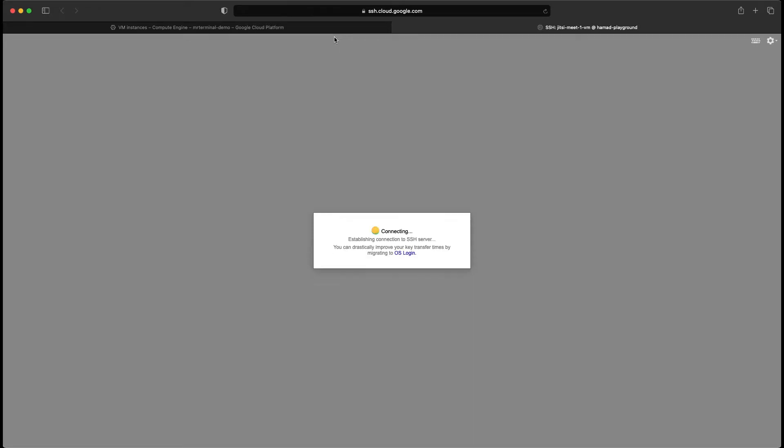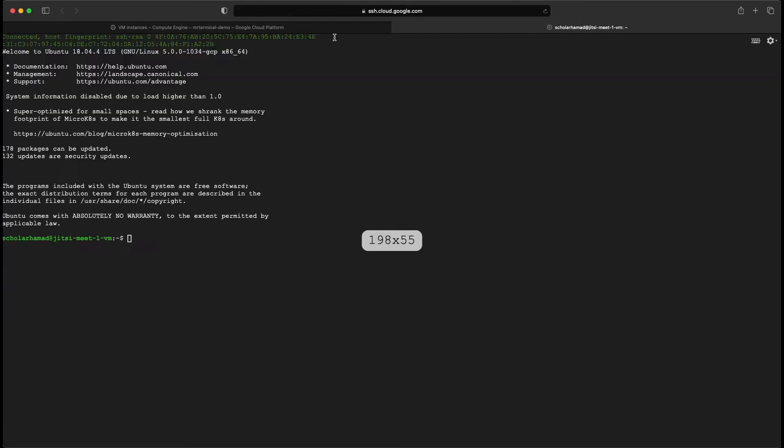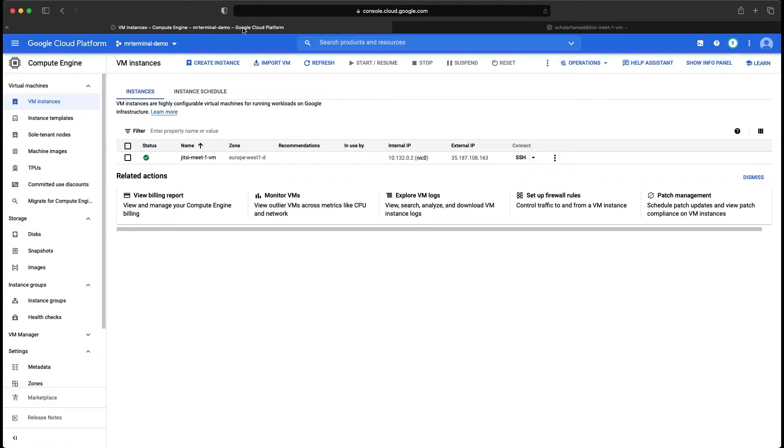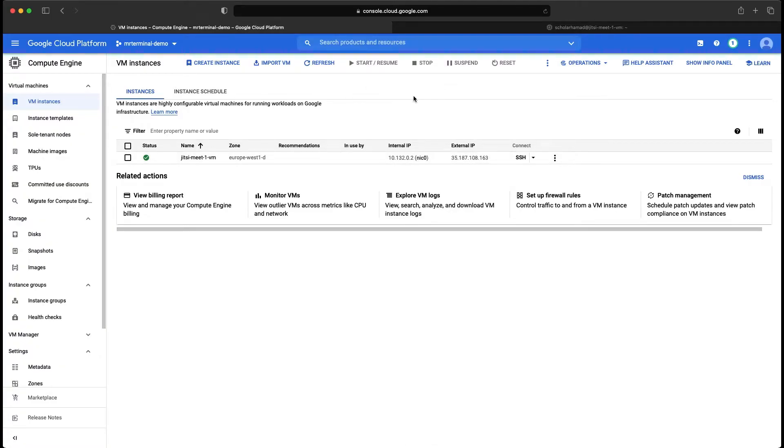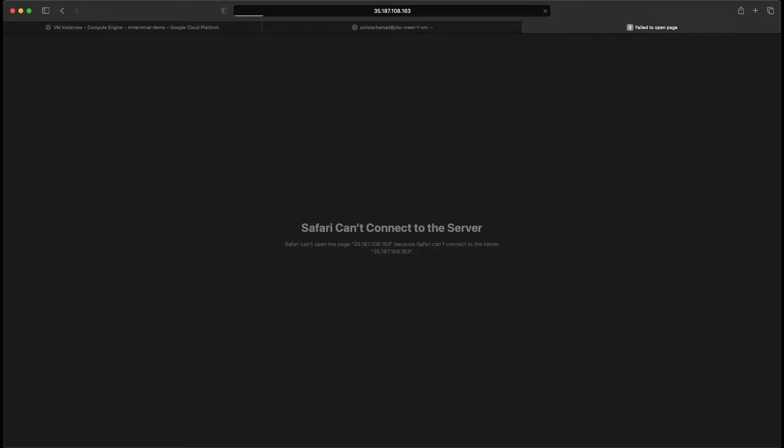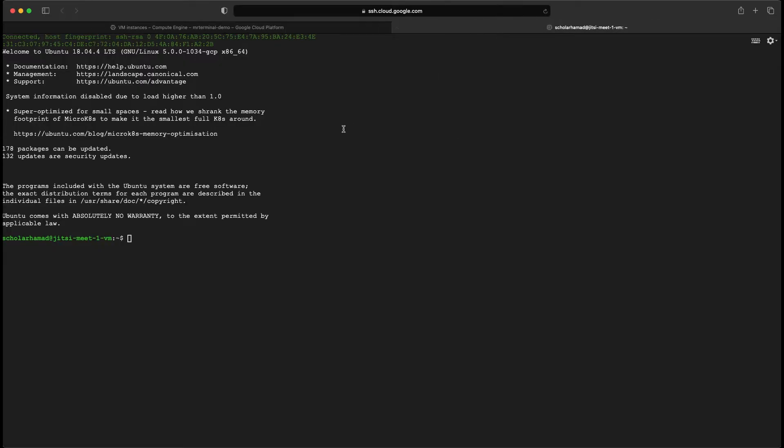You can choose the browser one, it's much easier so you don't have to download and create SSH keys. We can do everything on the browser itself. Just to confirm that nothing is running as of yet, you will not get any output. Which is fine.